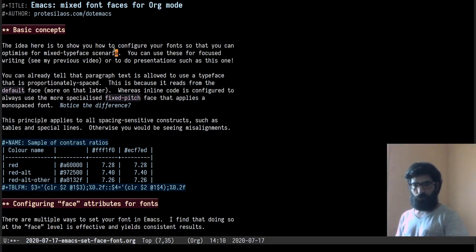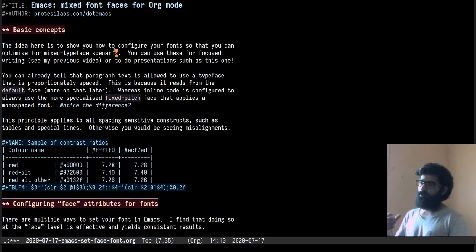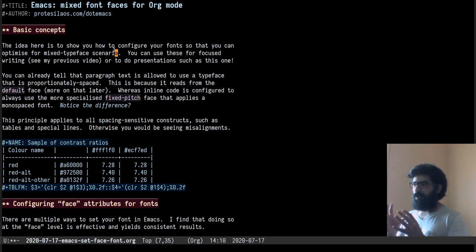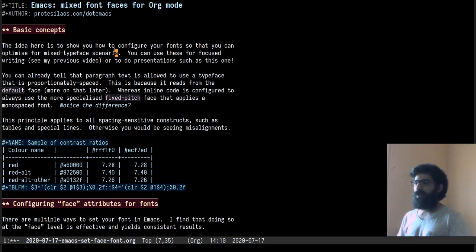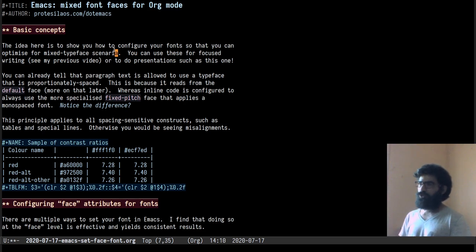Hello everyone, my name is Protasilaos, also known as Prot. I have prepared a brief presentation for you on the topic of mixed font faces for org mode. I want to walk you through the basics, what this is about, and then talk a bit about the code that you need to configure so that you can mix different font families in an org mode buffer, which will, in my opinion, help you get a more pleasant reading or writing experience, and perhaps to do presentations such as the one I am just about to show you.